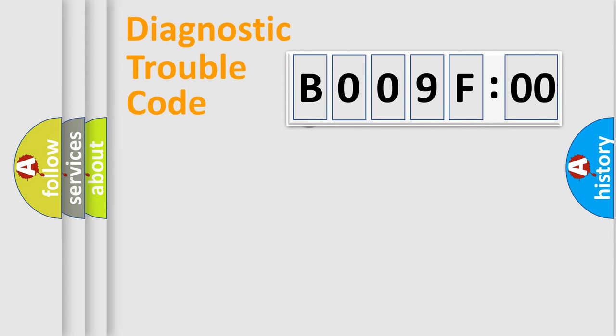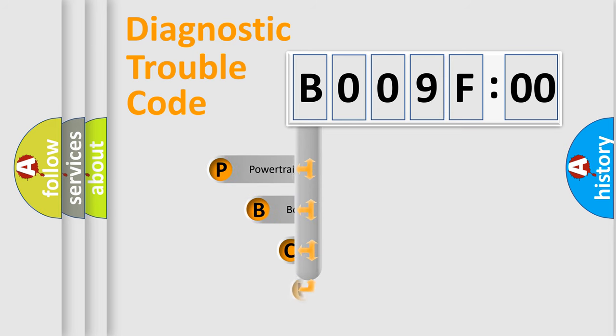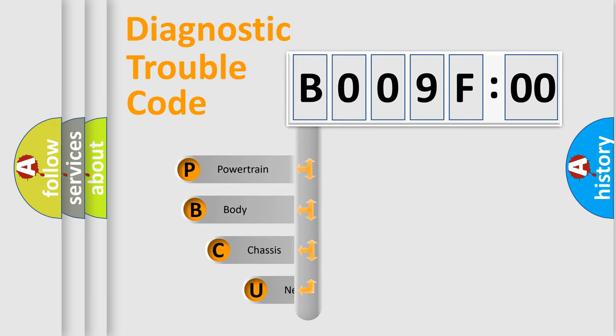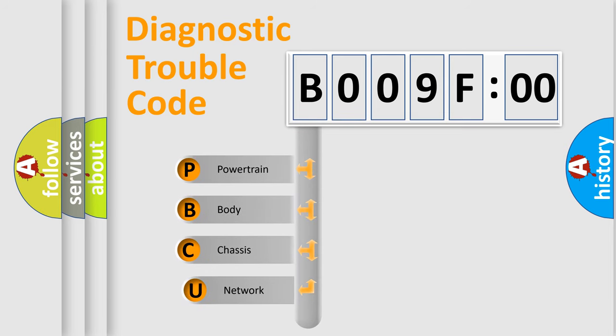First, let's look at the history of diagnostic fault code composition according to the OBD2 protocol, which is unified for all automakers since 2000.